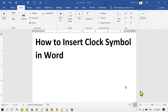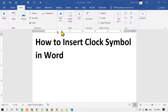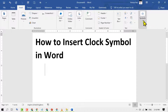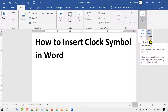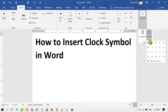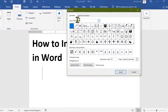In this video I'm going to show you how to insert a clock symbol in MS Word. Firstly, click on Insert, then click on this drop down, then click on More Symbols.